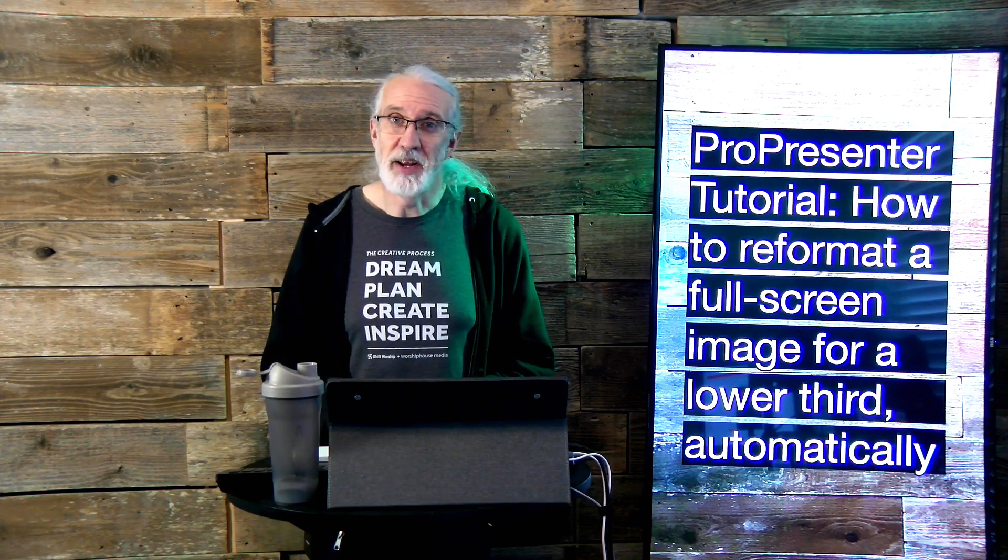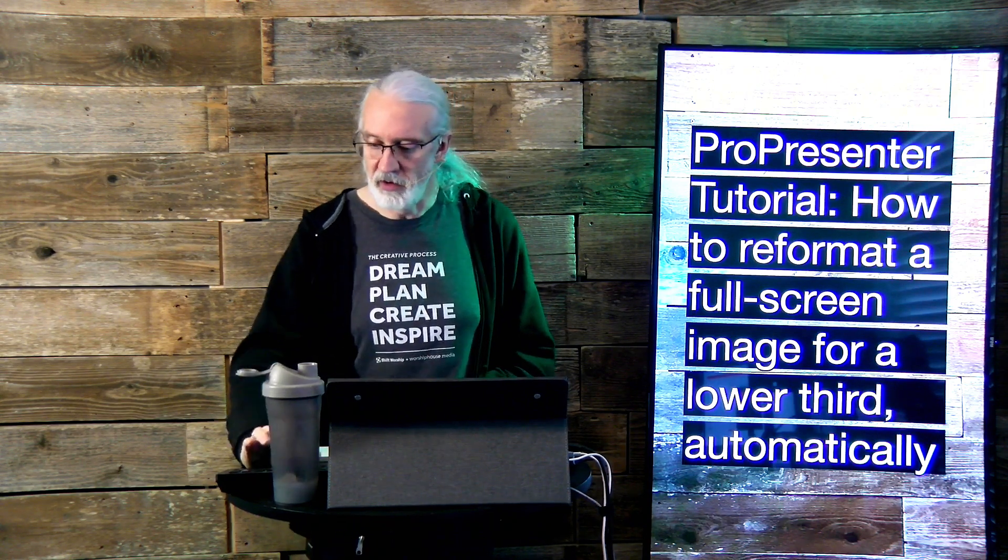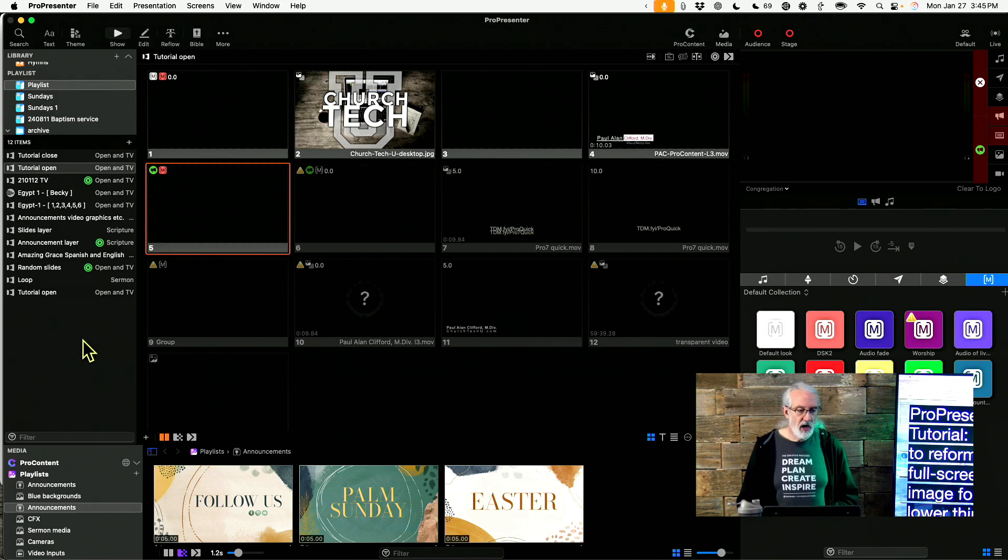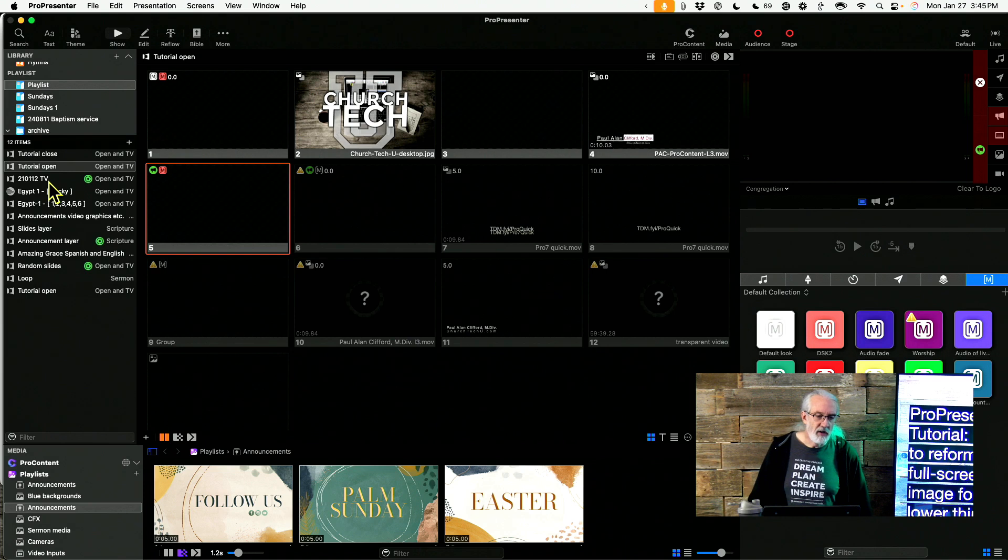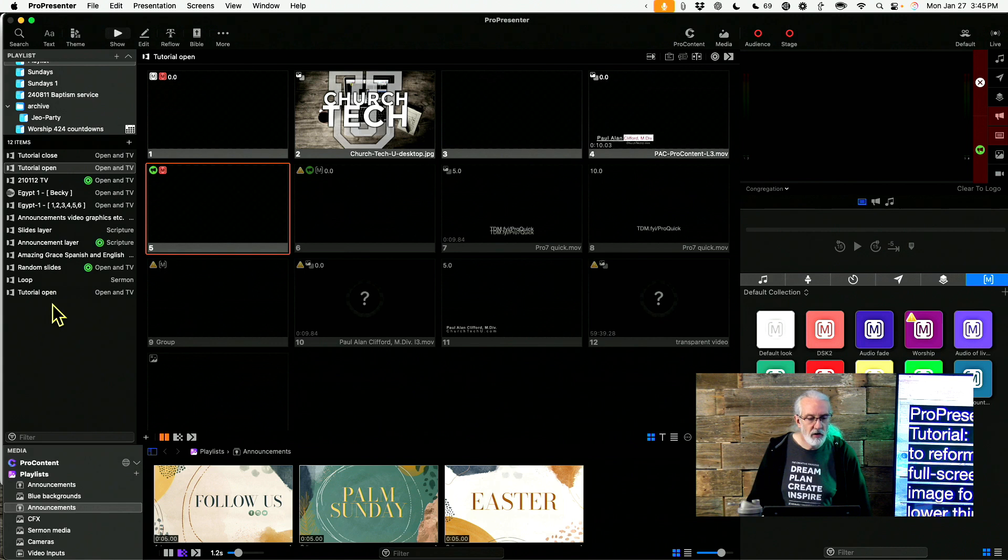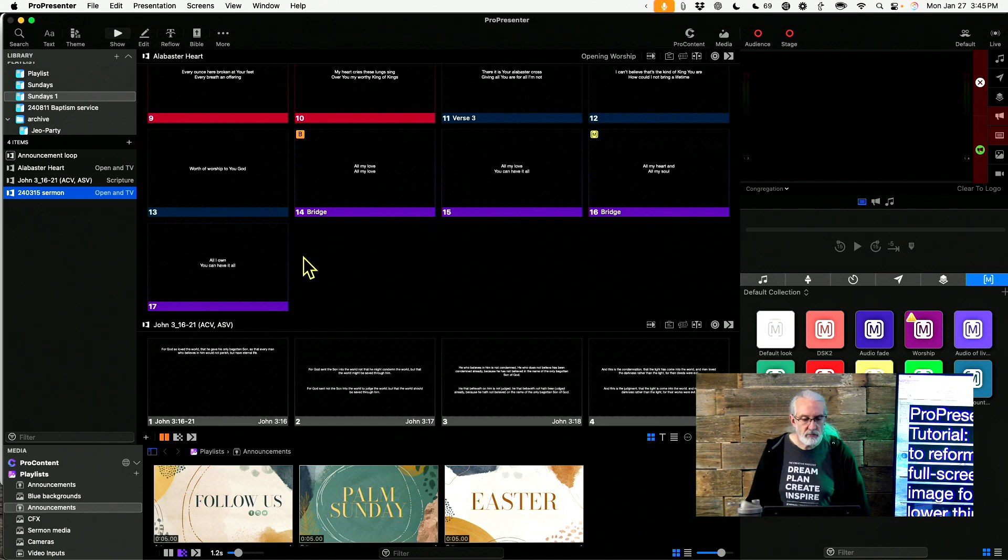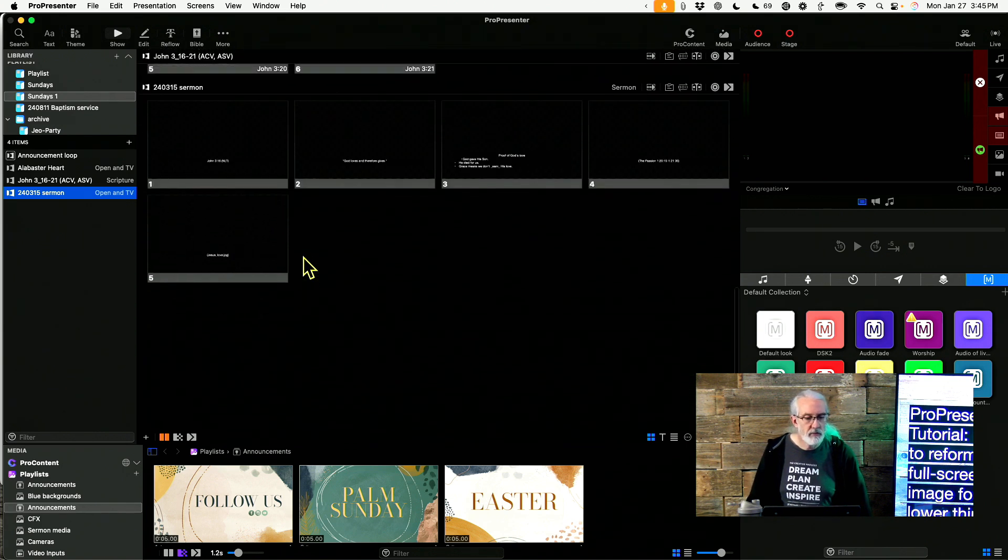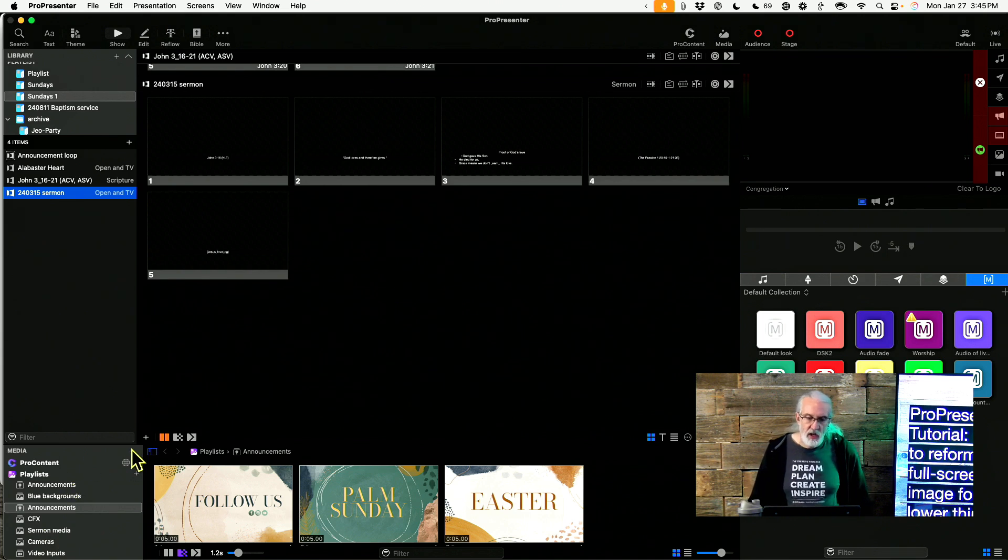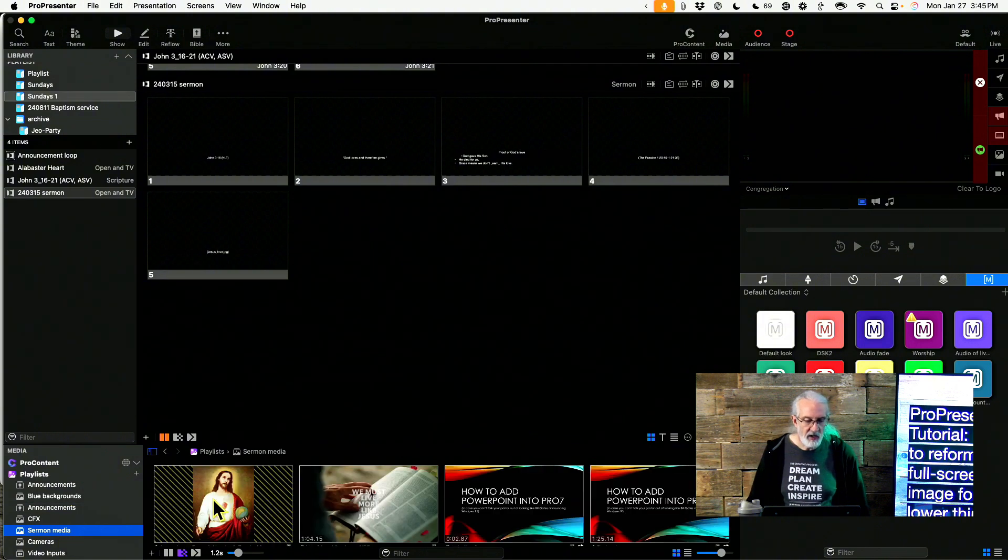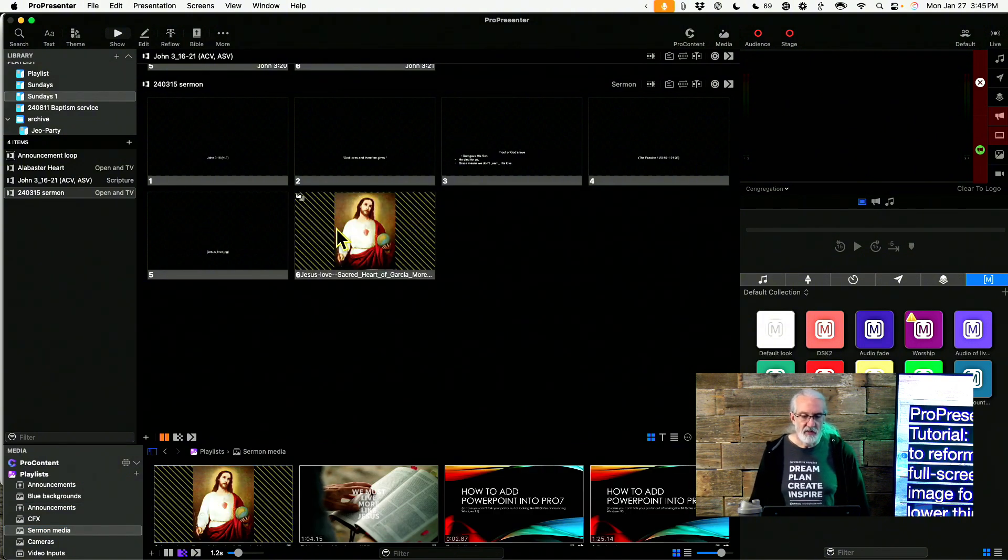So I thought that we would head over into ProPresenter and I would show you a little bit about how you could do just that. Let me start by going into my sermon here. Looks like I have not. Yeah, here we go. Okay, so imagine that amongst these slides I've got a full screen graphic here. I've got this picture of Jesus, it's in the public domain.